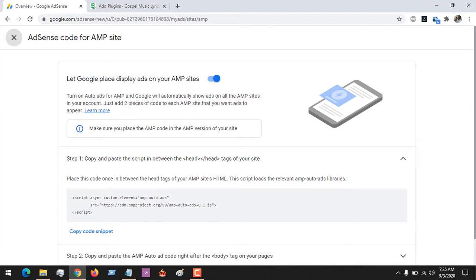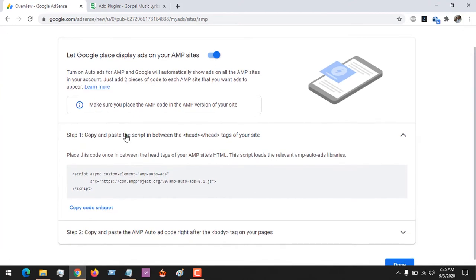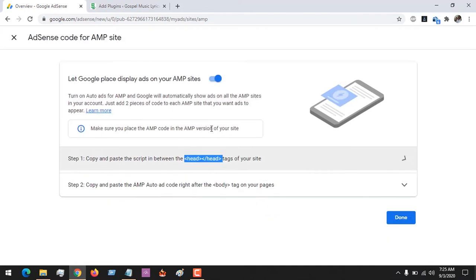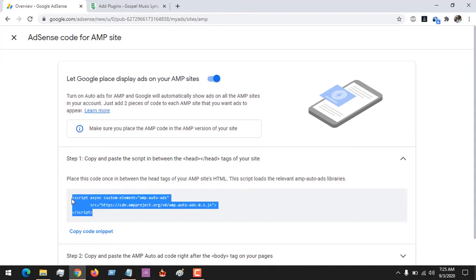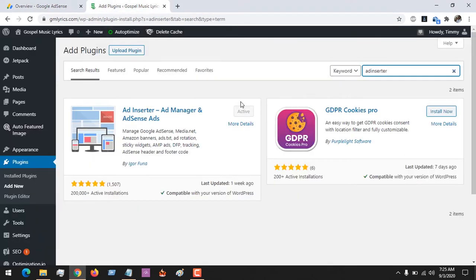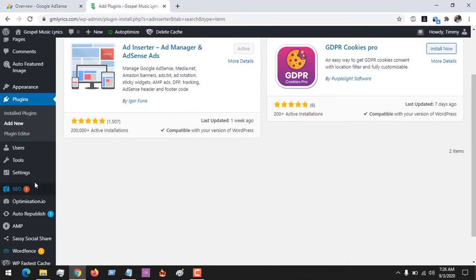On the Overview tab, you see this symbol where it says AMP is on, so you click on it. It gives you a code. Step one: you have to copy and paste the script in between the ad tag. There are two steps. First of all, you copy this and place it in the ad tag.